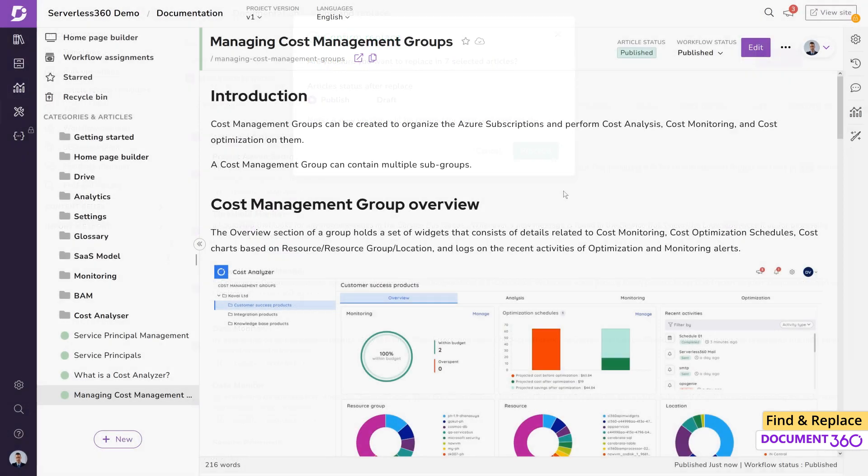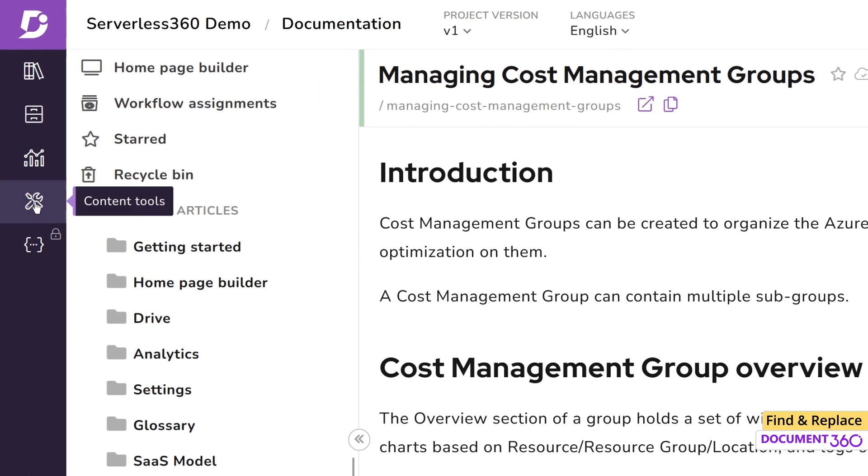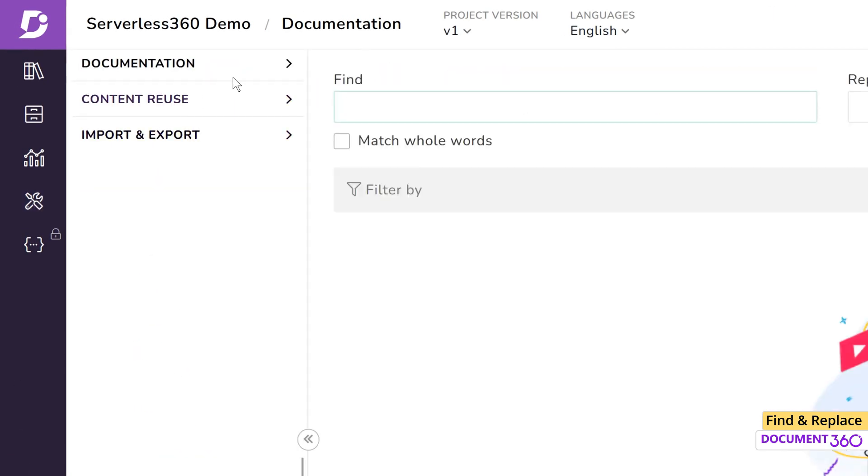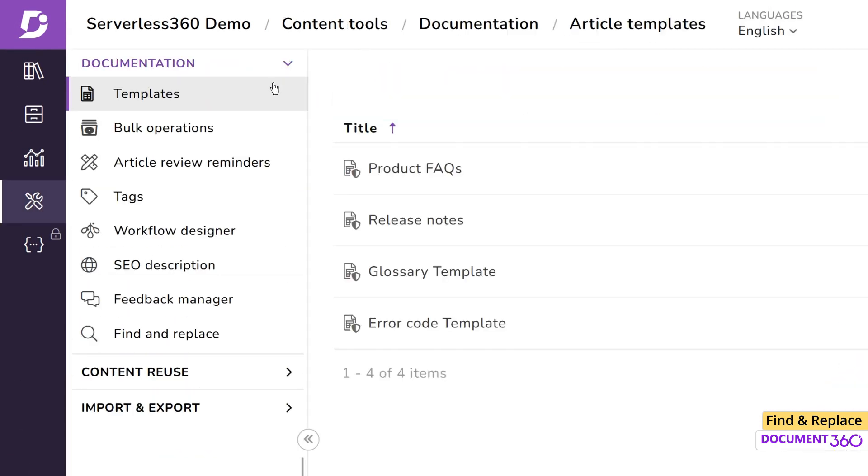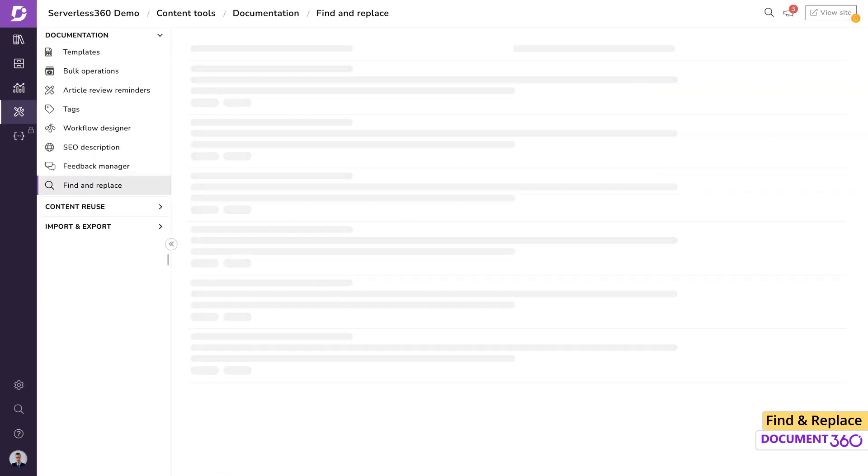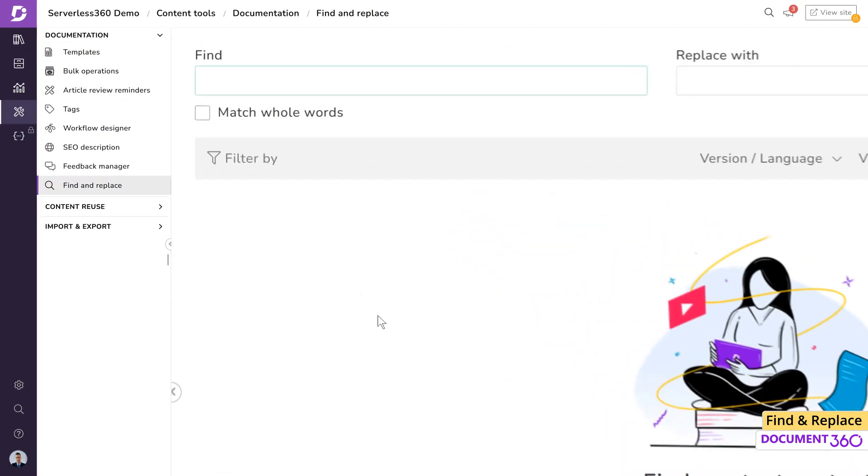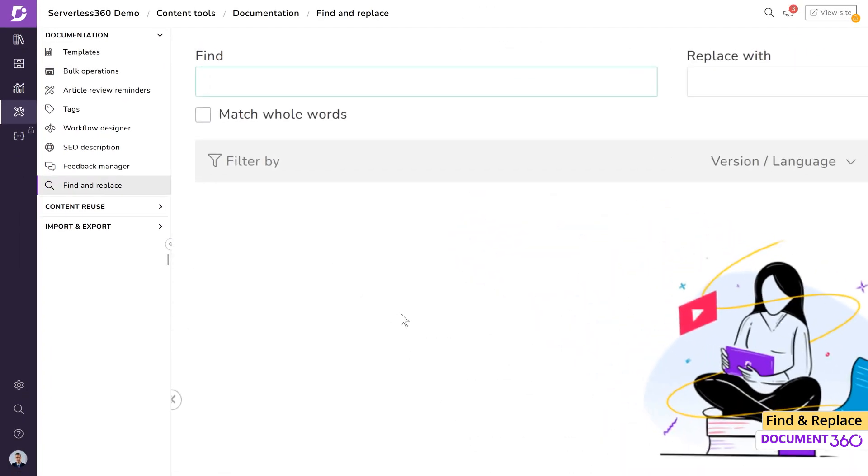Let's take a hands-on look at how this feature works in Document 360. Navigate to content tools, documentation, and find and replace. You can enter a maximum of 250 characters for the search value, and you are allowed to perform up to 3 replace events per day. Let's enter a search term.